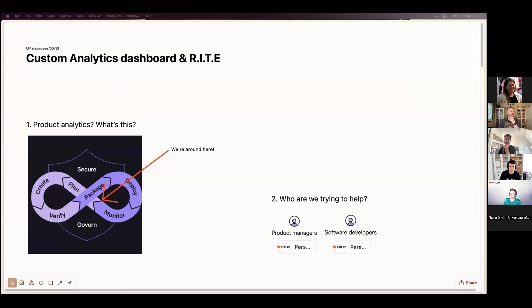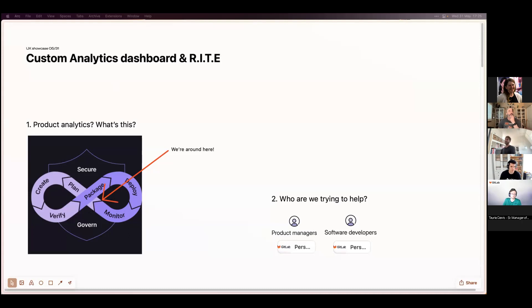The work has been built by the Product Analytics team for the past year. But before I dive into this, I wanted to give a very quick intro of what Product Analytics is, because it is fairly new for GitLab.